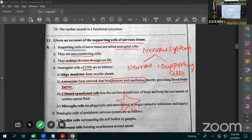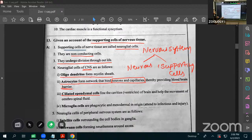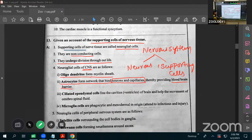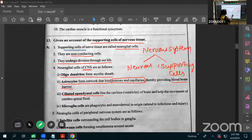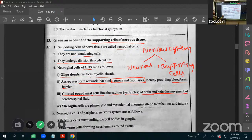Ciliated ependymal cells have cilia and line the inside of the CNS — inside the brain, where cerebrospinal fluid is present, that area is lined by ciliated epithelium. Inside the spinal cord also, the inner lining is formed by ciliated epithelial cells. They line the ventricles of the brain and help the movement of cerebrospinal fluid.